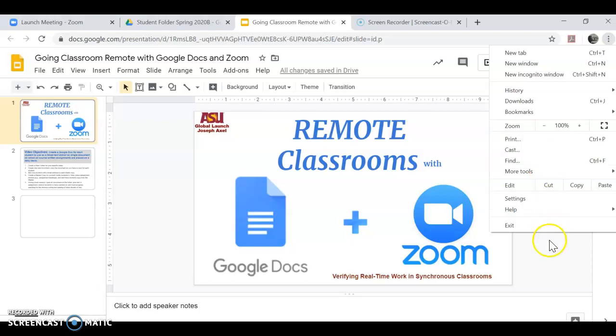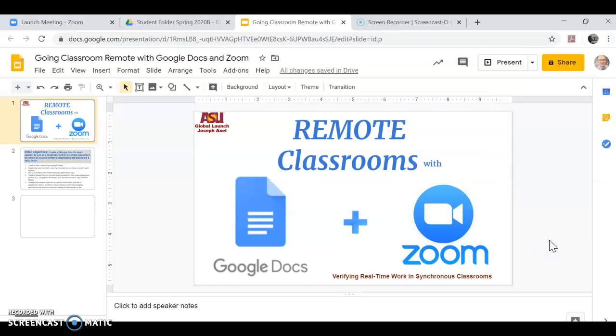I'm going to call this guerrilla teaching. This is kind of an emergency situation with schools going online. Our department of Global Launch has taken all of our classes online, and I have about 14 minutes before my first class of the day, my first synchronous class.